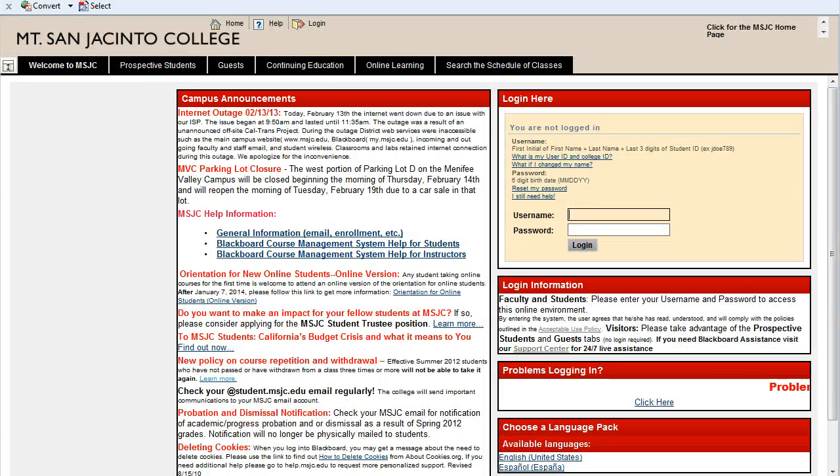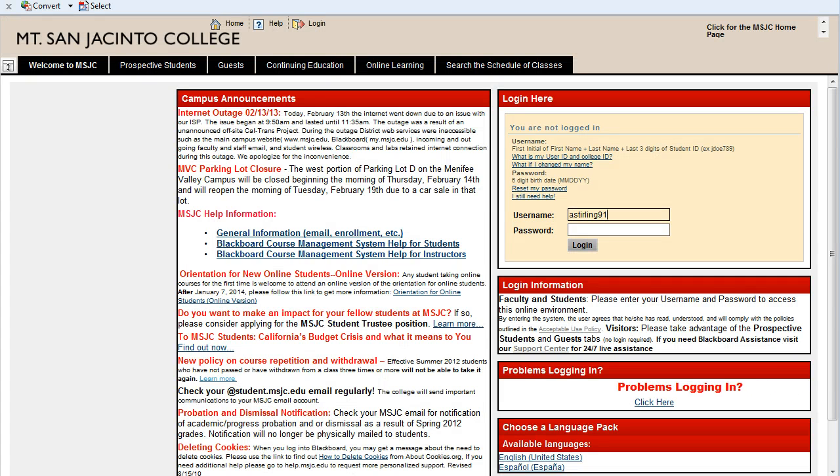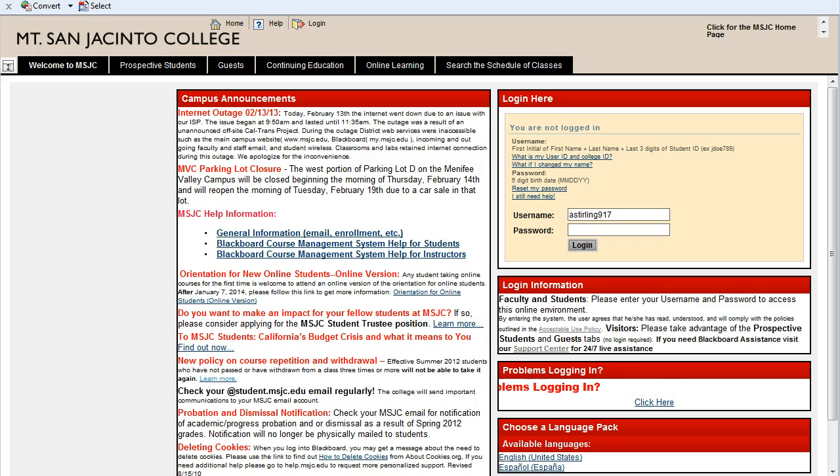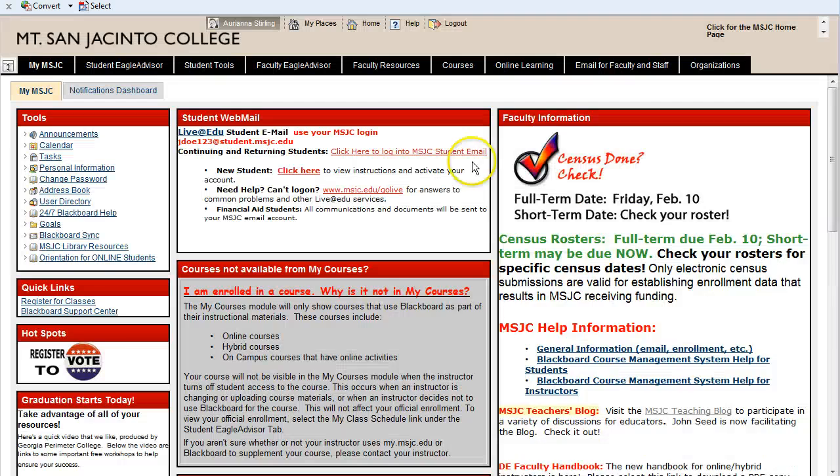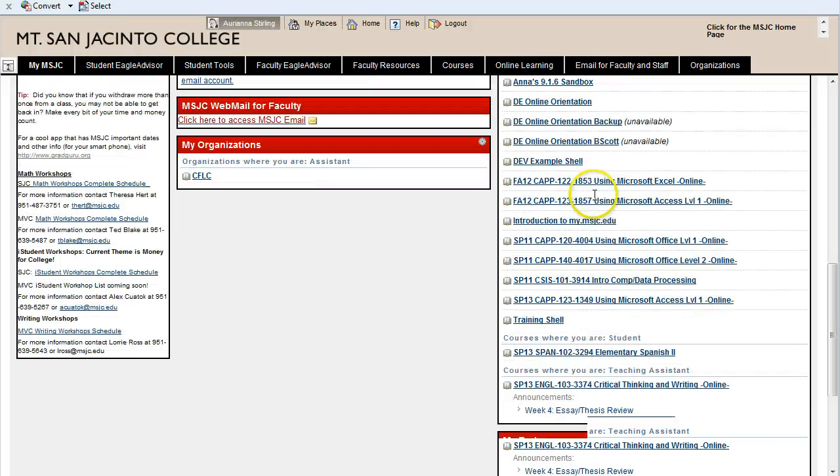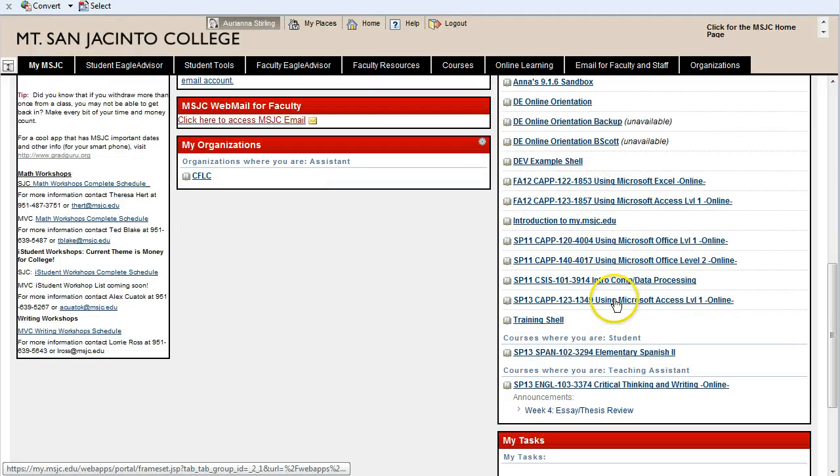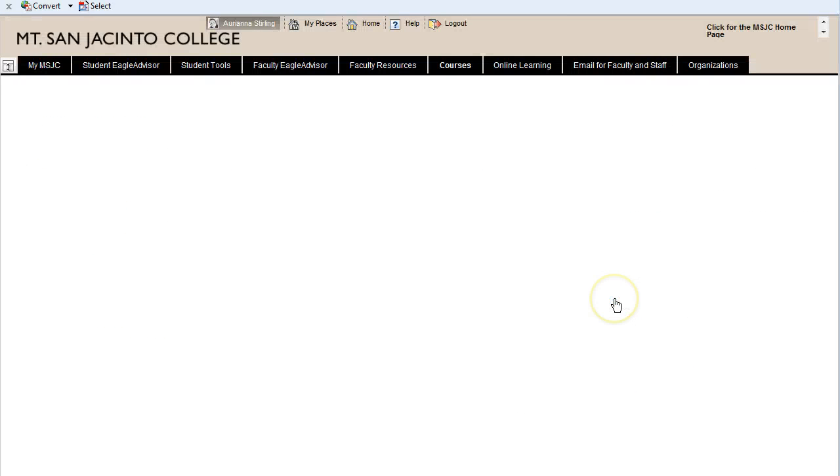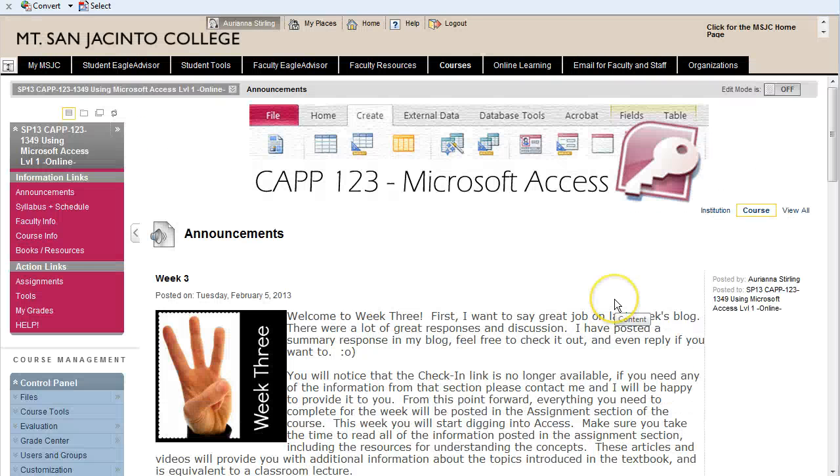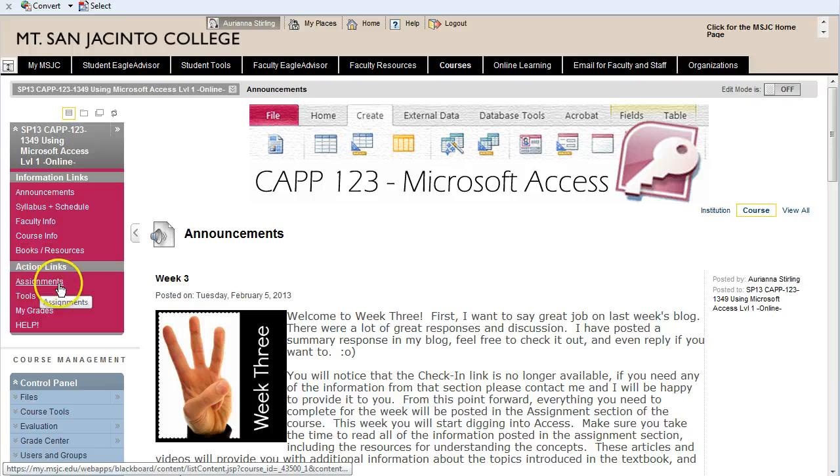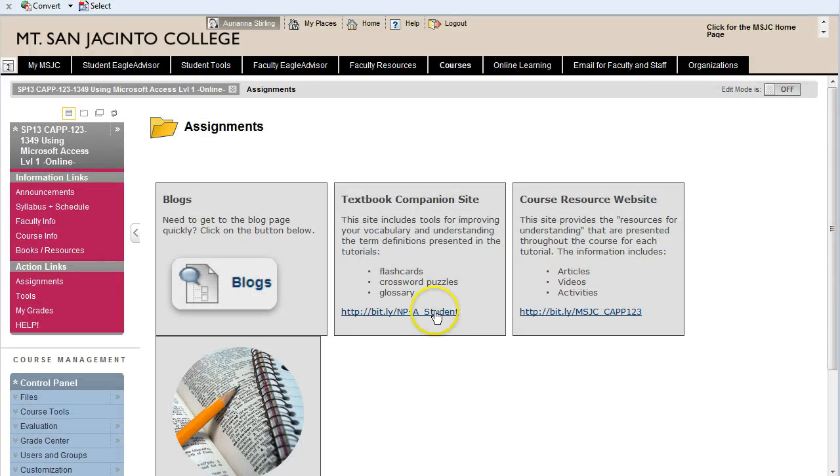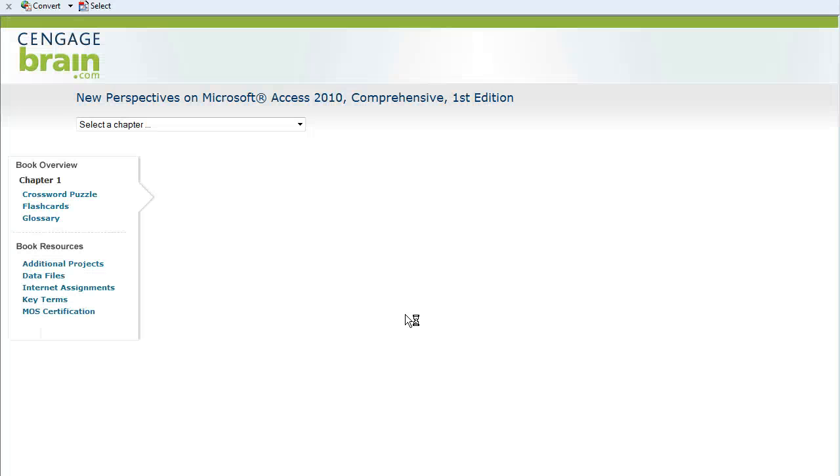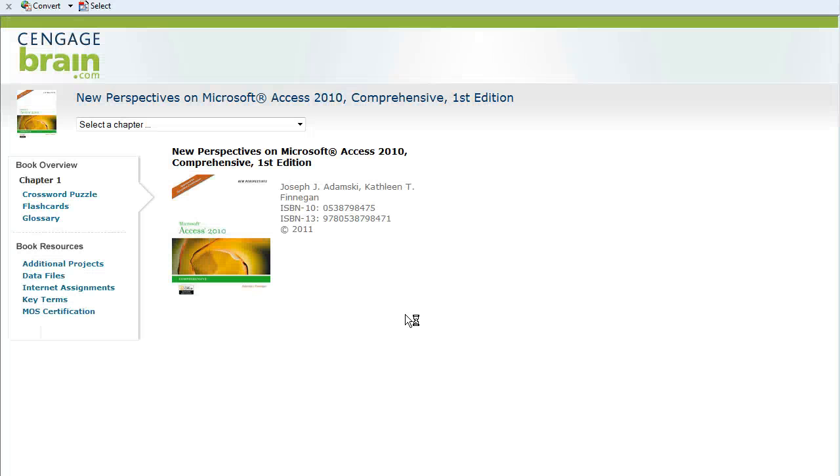Your browser should load. Then you go to the course like you normally would. Log in as normal and navigate to the course. Go to the Assignment section and click on the Textbook Companion site link.